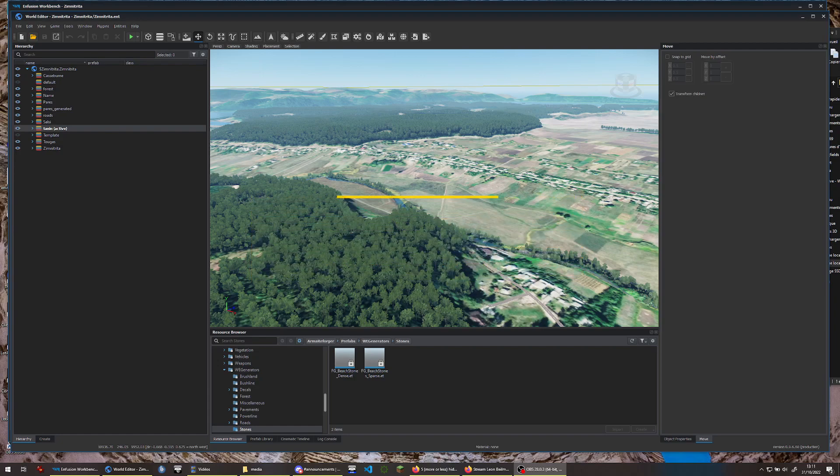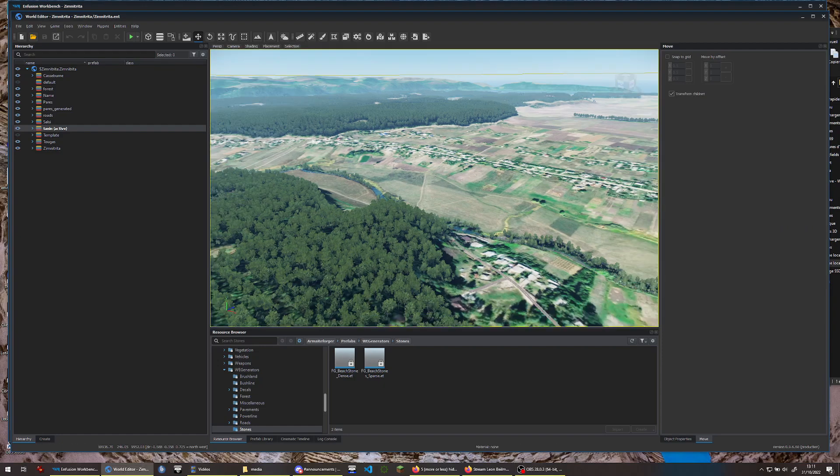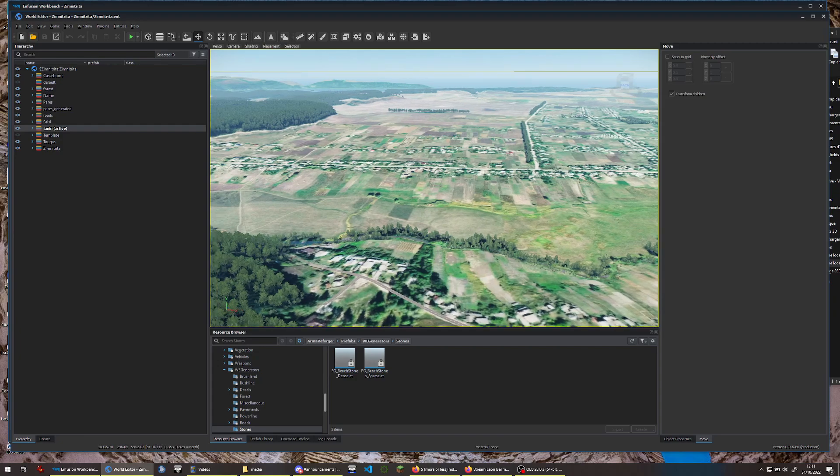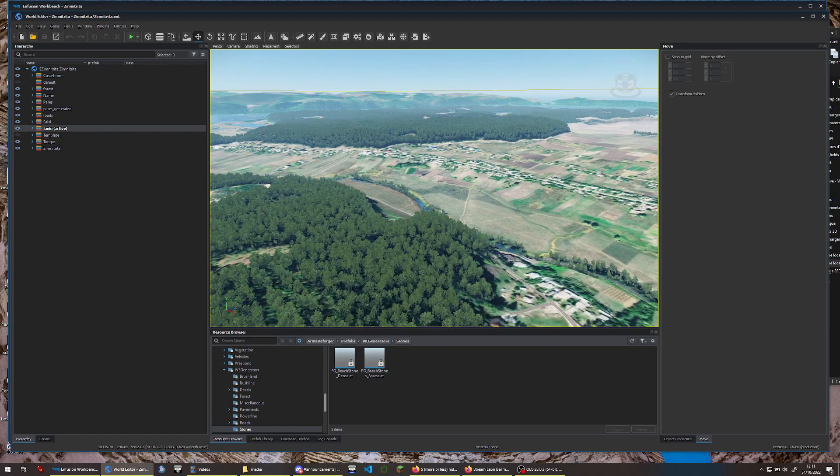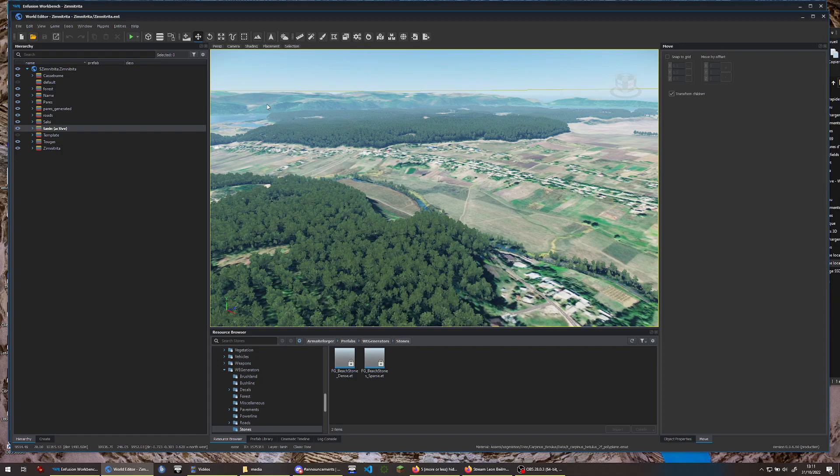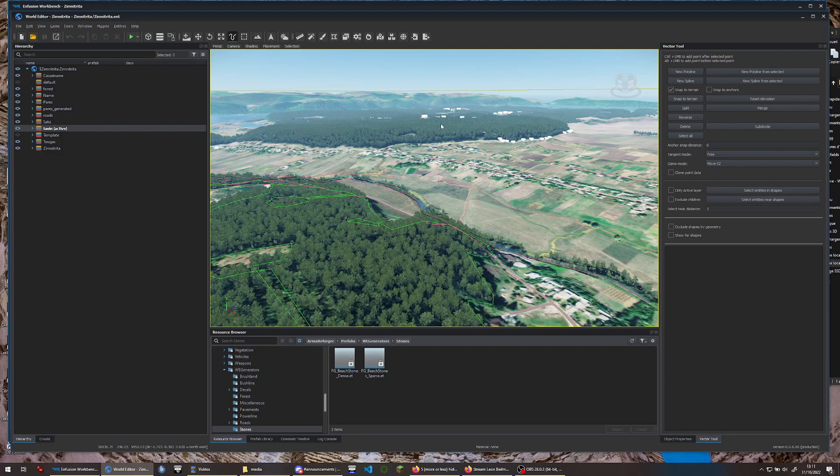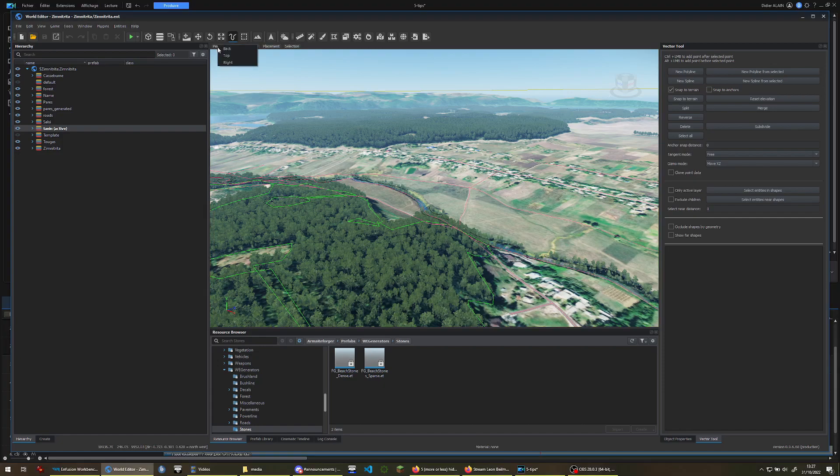In the viewport, the perspective view is very cool, but it is not always the most appropriate view to work with. Do you want to see your whole map from top view? Well, it's super easy! From the view menu, select the top option.